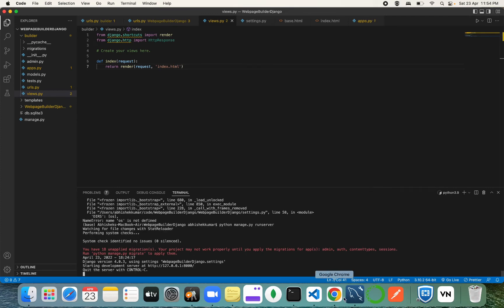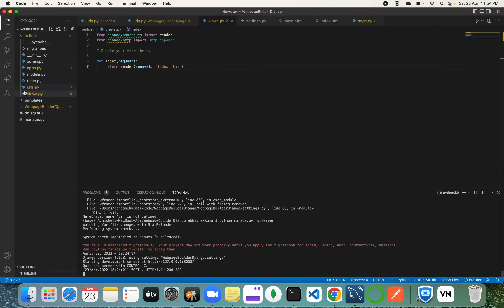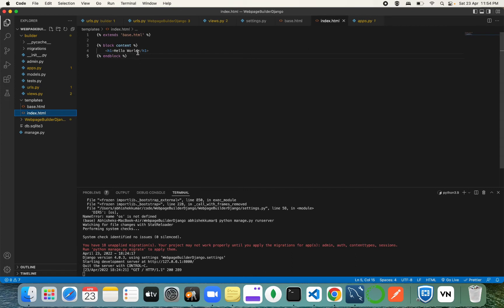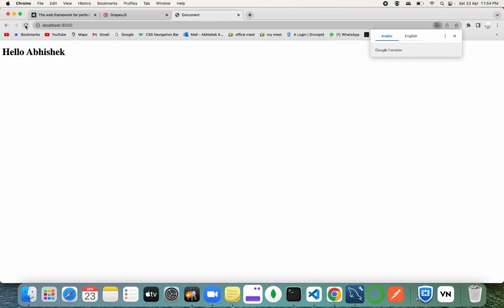The app is running now. If we reload, 'Hello World' is coming from our template. If I change anything in `index.html`, the change reflects immediately. Our template engine is running fine and everything is set up correctly.